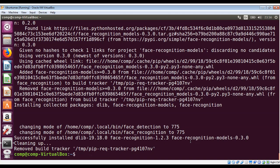I already have this installed on my system — it's installed in this path. When you install this software you get two command line tools: face_recognition, which recognizes faces in a photograph or a folder full of photographs, and face_detection, which finds faces in a photograph or folder full of photographs. Let's see an example.